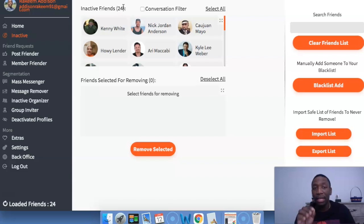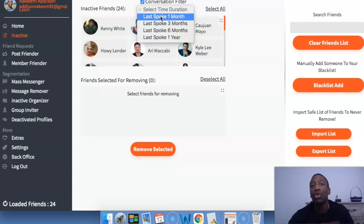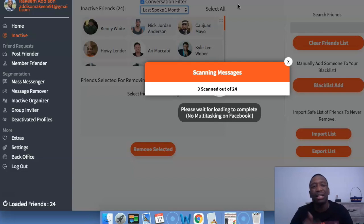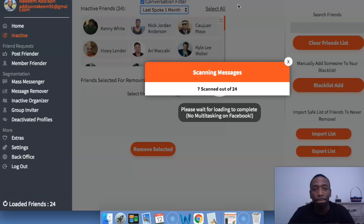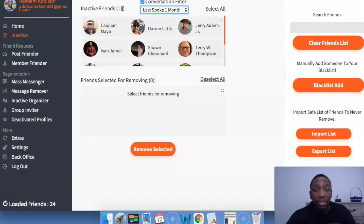What I love about this — and it's definitely different from softwares I've used in the past — is that I can also do a conversation filter. These people haven't engaged with me in the last seven days, but I can see if I've at least had a conversation with them. Let's select a time duration to see who I've spoken to in the last month. They may not have been engaging on my posts, but if I've had a conversation with them, I know I've spoken to them versus just looking at the post. It takes a few moments to go through. Now it went from inactive friends 24 down to inactive friends 11, which I think is actually powerful.